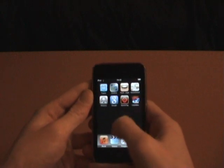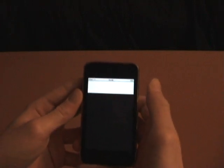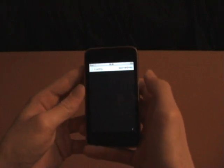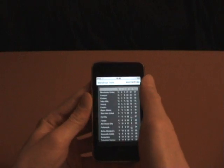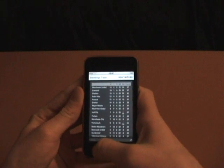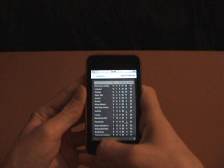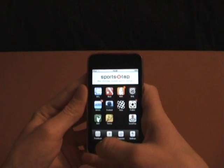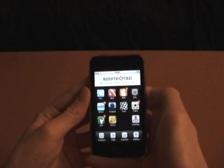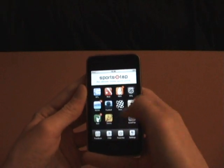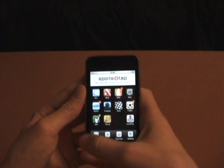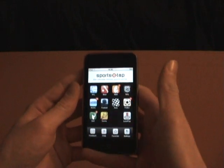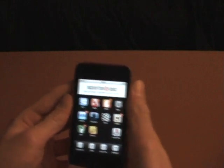Number 2 is Sports Tab. If you're interested in sports, you've got almost everything: football, soccer, NBA, NAL, auto, tennis, golf. It's a very great app.